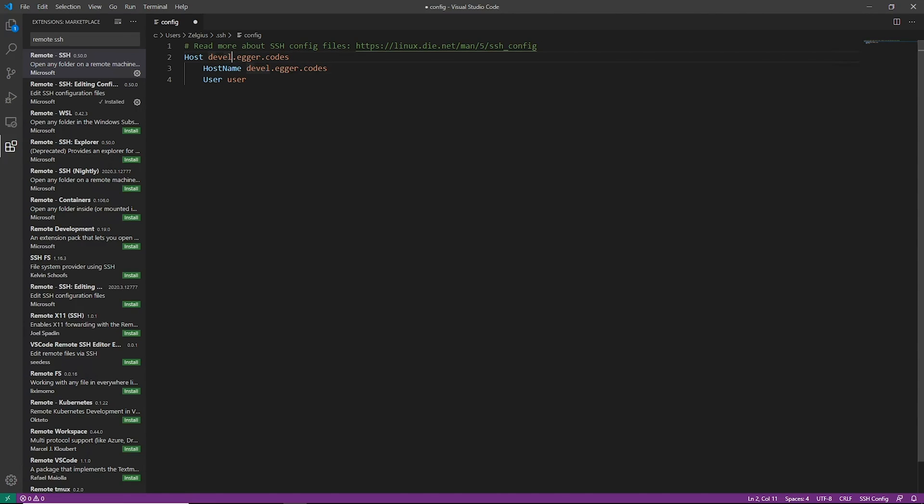The SSH config is actually really powerful and I might do a video on it. There's a lot of really cool stuff you can do with it.